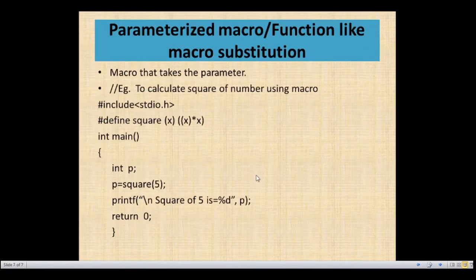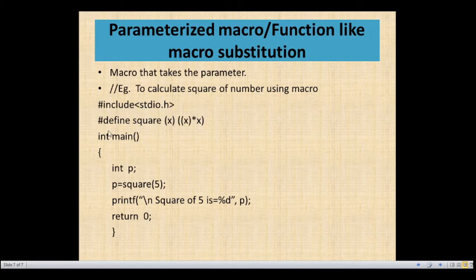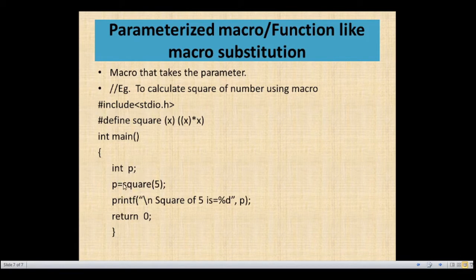The next type is parameterized macro, or function-like macro. A macro that takes parameters is known as a parameterized macro. Here is an example: calculate the square of a number using macro. Hash include stdio.h as the header file, then hash define square(x) as x into x. No bracket or semicolon needed at the end. In int main, declare int p. P equals square(5). When we call this function, the square macro replaces: square of 5 is 5 into 5, giving the answer stored in p. So square of 5 is 25.